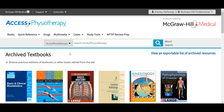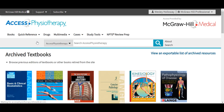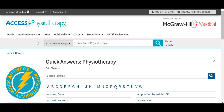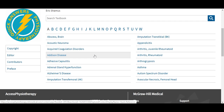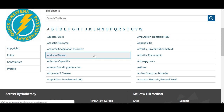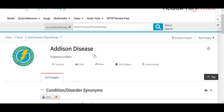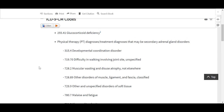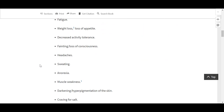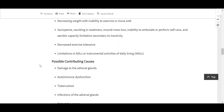The next tab we'll take a look at in Access Physiotherapy is the Quick References tab. This section of the site provides clinical information to facilitate an accurate and quick diagnosis, as well as to provide authoritative treatment answers. Here we have our Quick Answers text for physiotherapy from Eric Shamus. This text can be searched and is organized alphabetically across the top. It offers concise outlines of some of the common conditions and disorders right at your fingertips — whether used as a high-yield review for studying or for quick reference in the clinical setting.